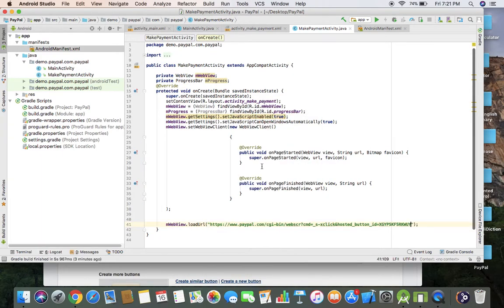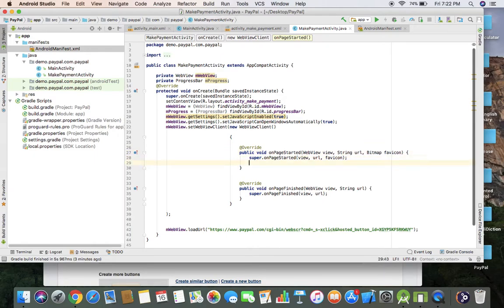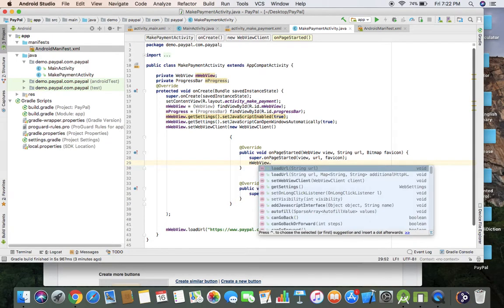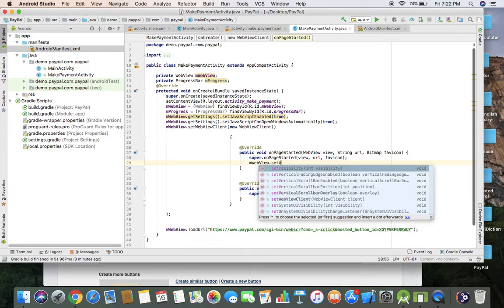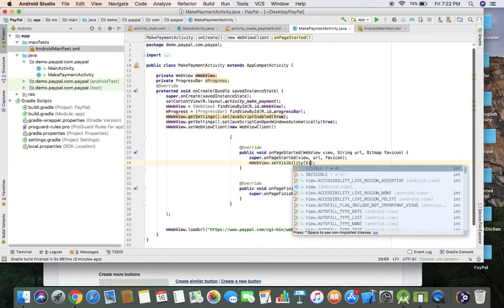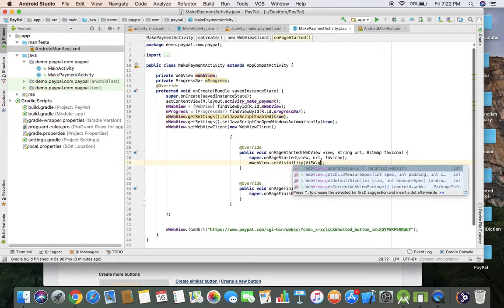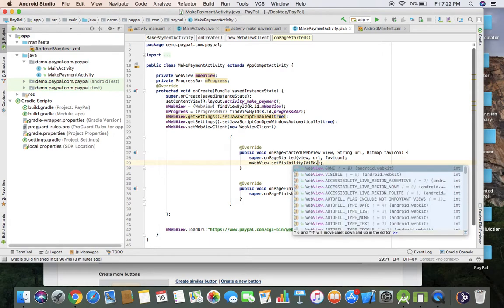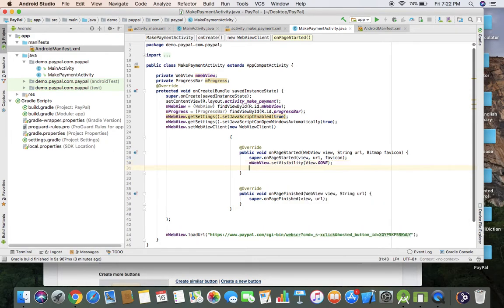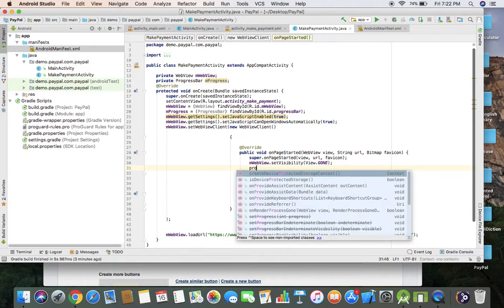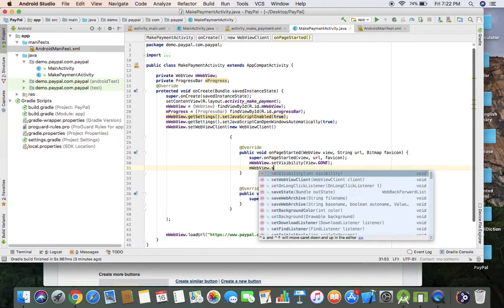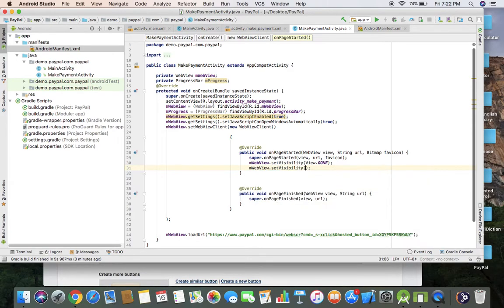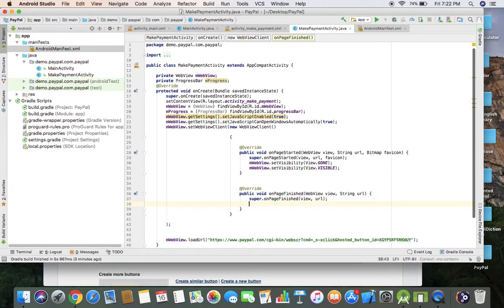When page is started, we have to disable view of web view first, so I'm going to make it invisible. Set visibility to invisible. And progress bar should be visible.